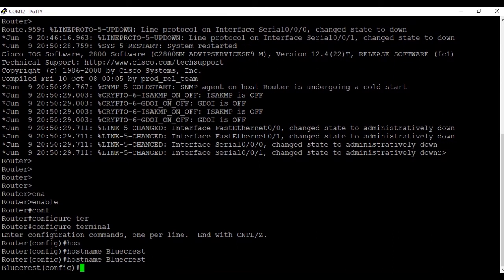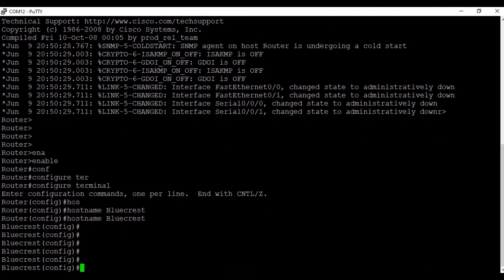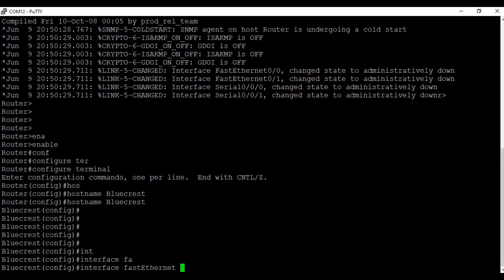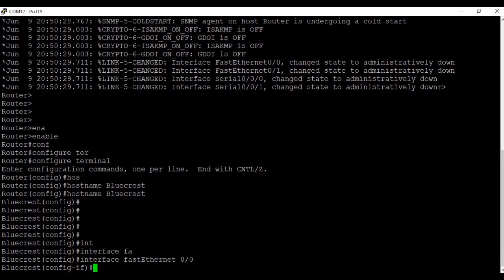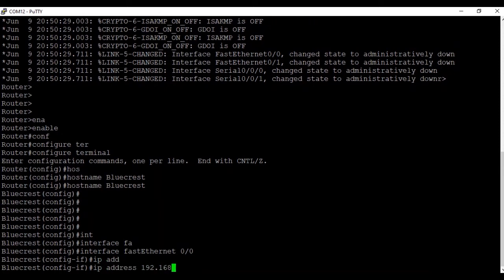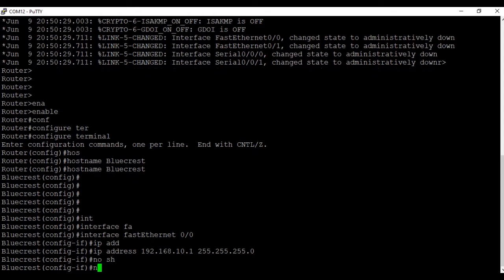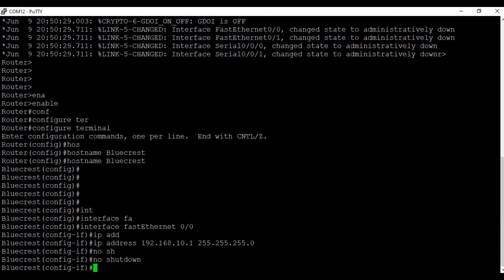You can see the hostname has been changed from 'Router' to 'BlueCrest'. Now we'll configure the router interface IP address. We'll move to the interface — 'interface FastEthernet 0/0', which is the first Ethernet port. We'll configure the IP address as 192.168.10.1, which is the router gateway address, with a subnet mask of 255.255.255.0. We'll put the 'no shutdown' command for the port to come up. You can see the port is now up and we exit from the interface.